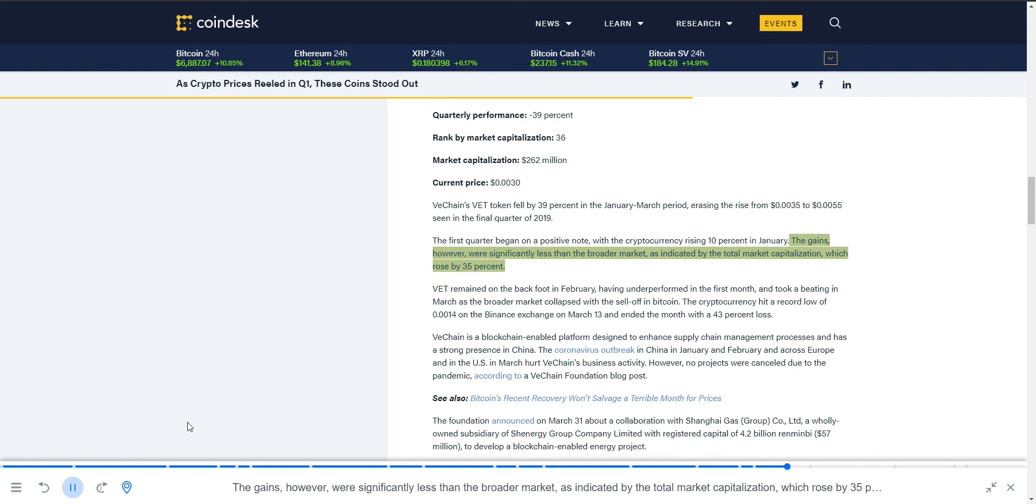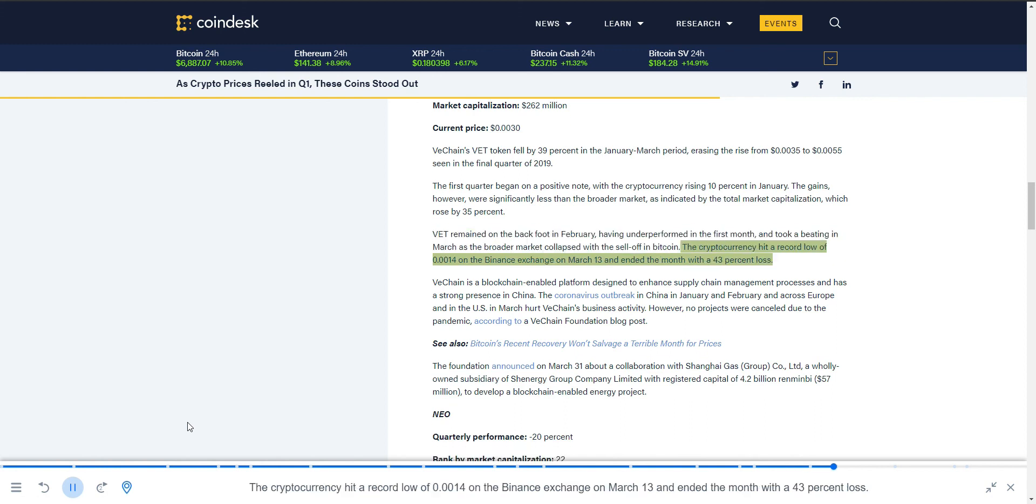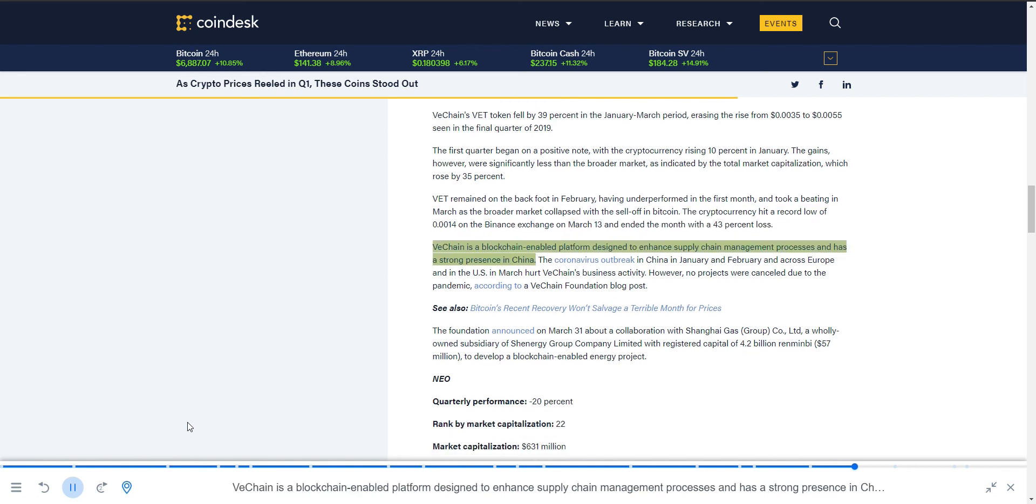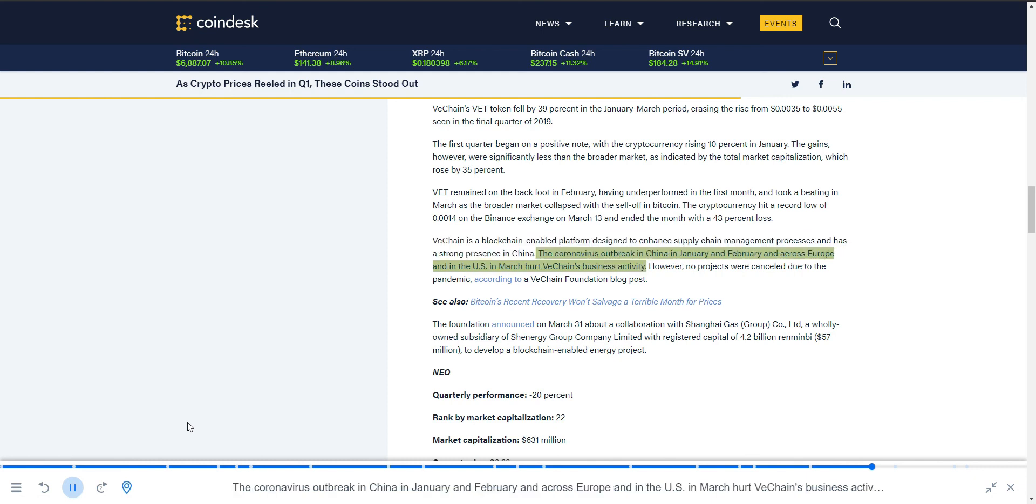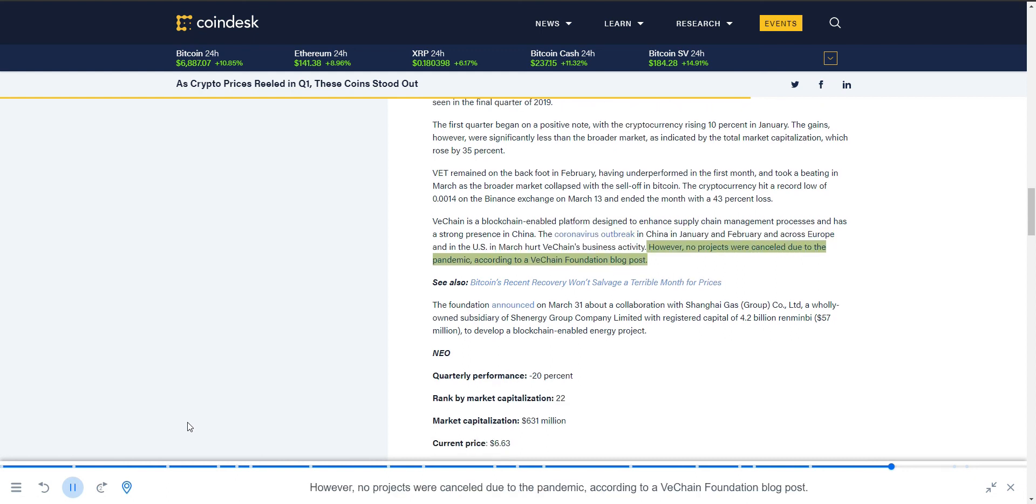The gains, however, were significantly less than the broader market. VET remained on the back foot in February, having underperformed in the first month, and took a beating in March as the broader market collapsed with the sell-off in Bitcoin. The cryptocurrency hit a record low of 0.0014 on the Binance exchange on March 13 and ended the month with a 43% loss. VeChain is a blockchain-enabled platform designed to enhance supply chain management processes and has a strong presence in China. The coronavirus outbreak in China in January and February and across Europe and in the U.S. in March hurt VeChain's business activity. However, no projects were canceled due to the pandemic.